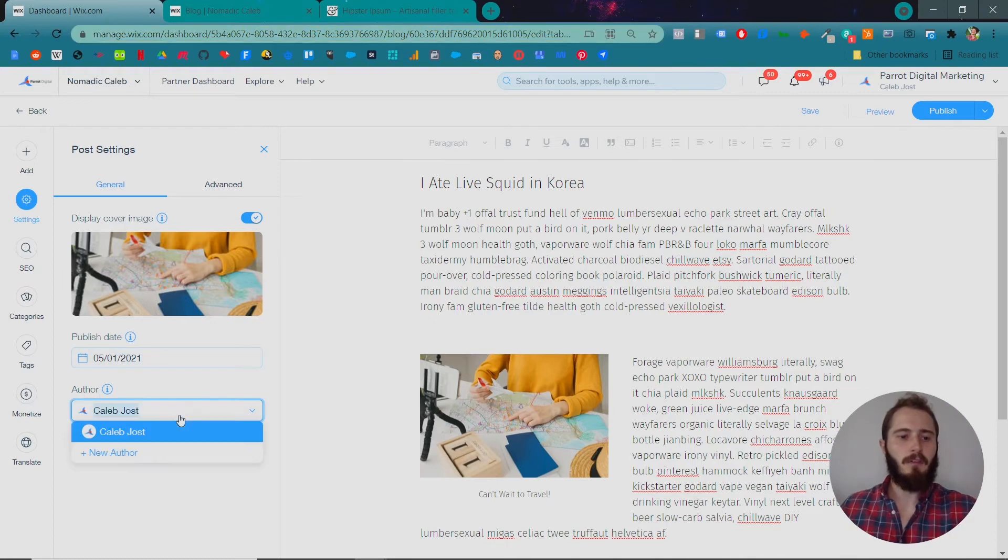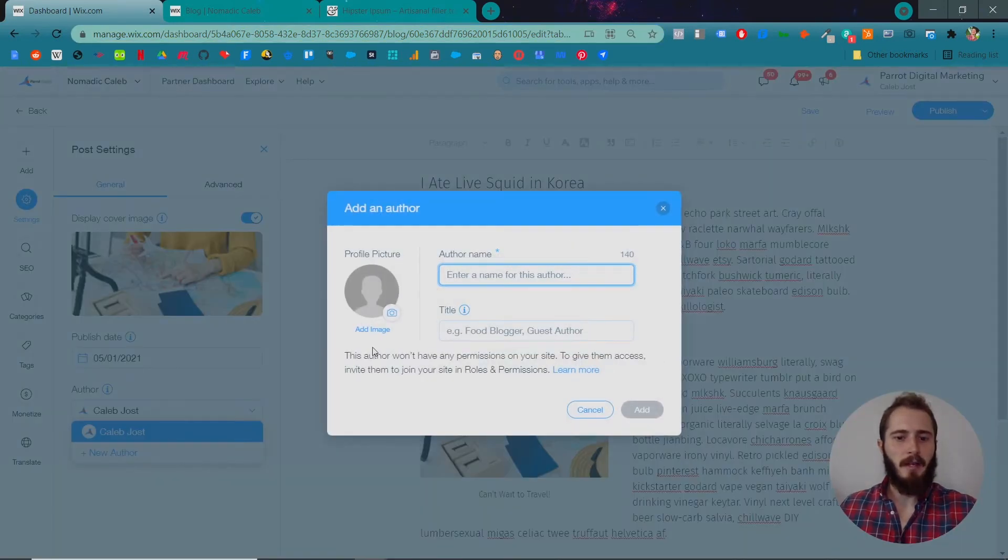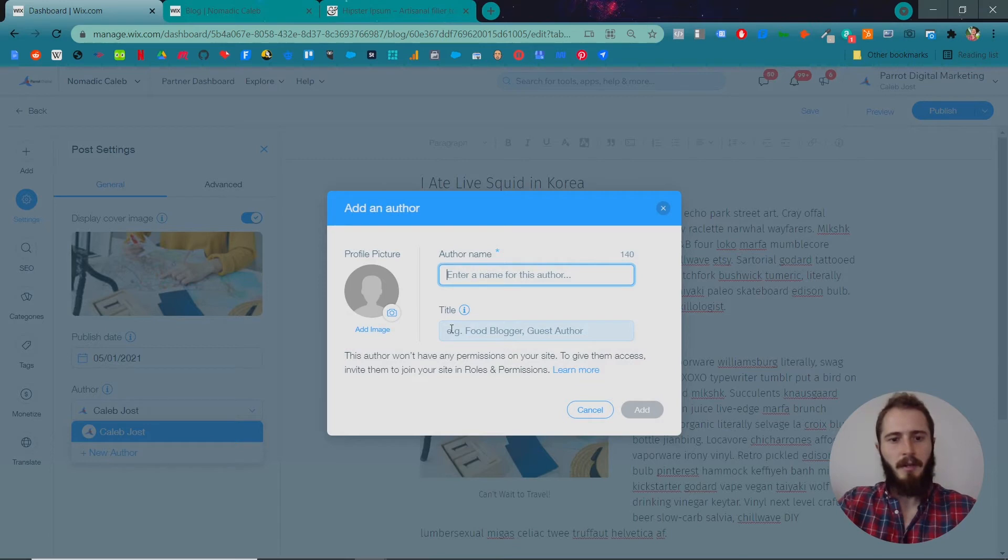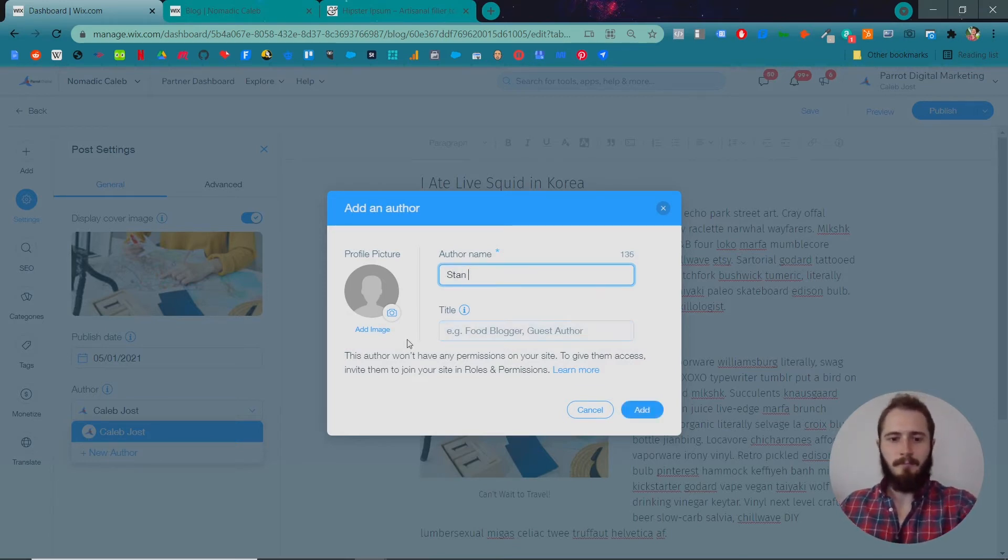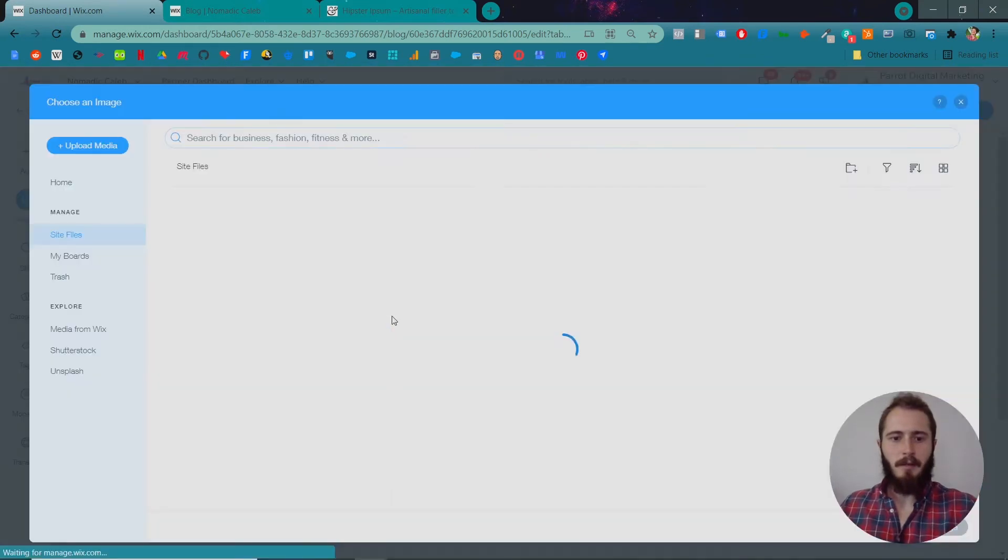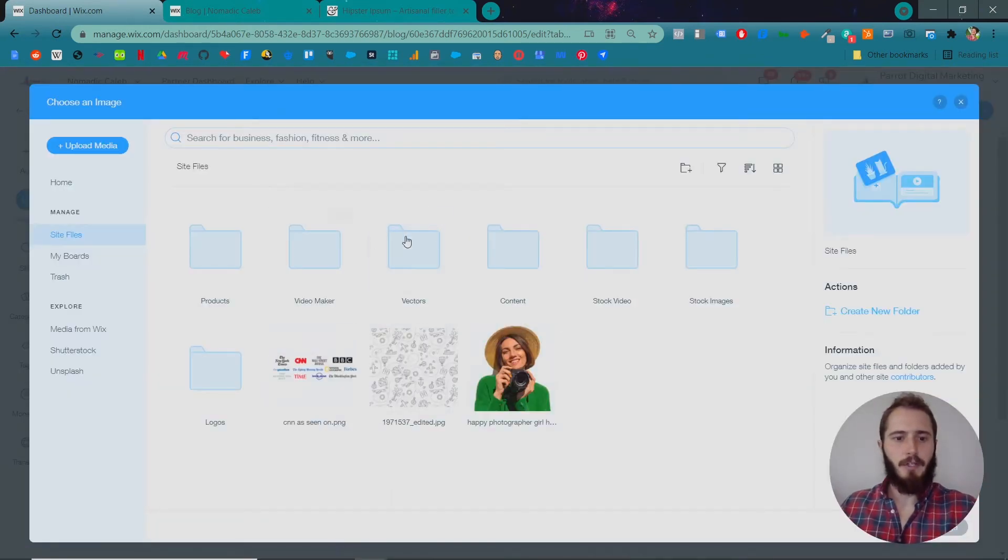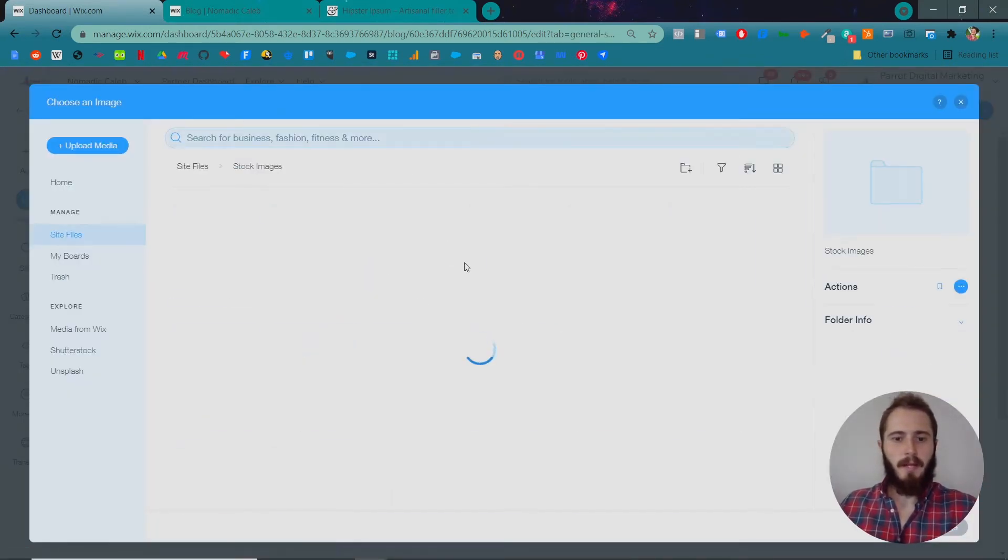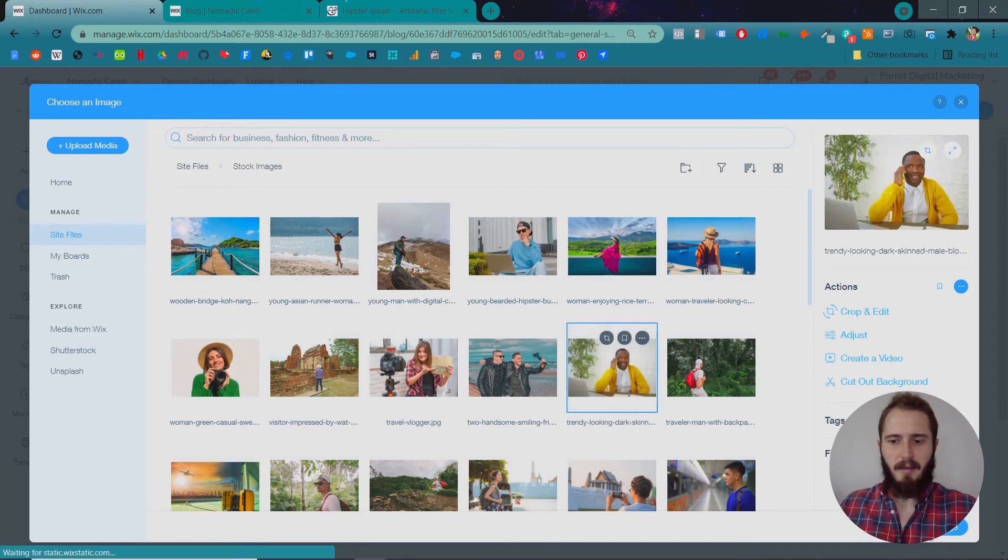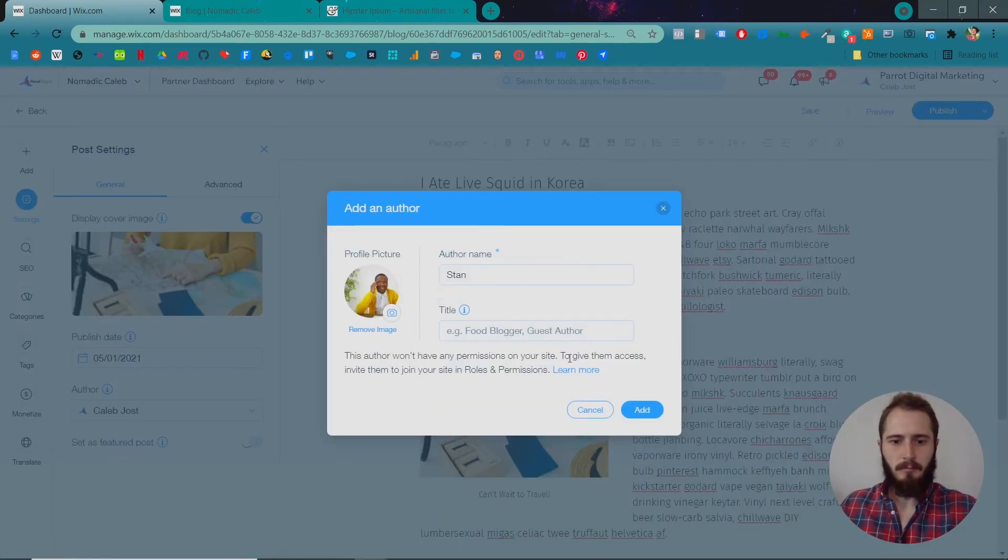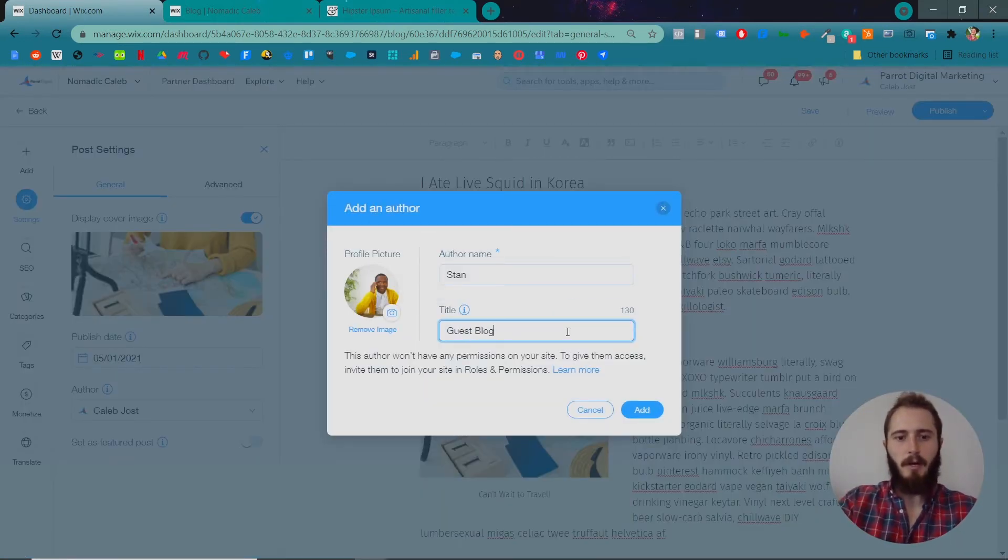You can also change the author. You can have, I think, as many authors as you want. So if you wanted this author to be Stan, then you can just add an image from your media library. Maybe this guy's Stan. Guest blogger.